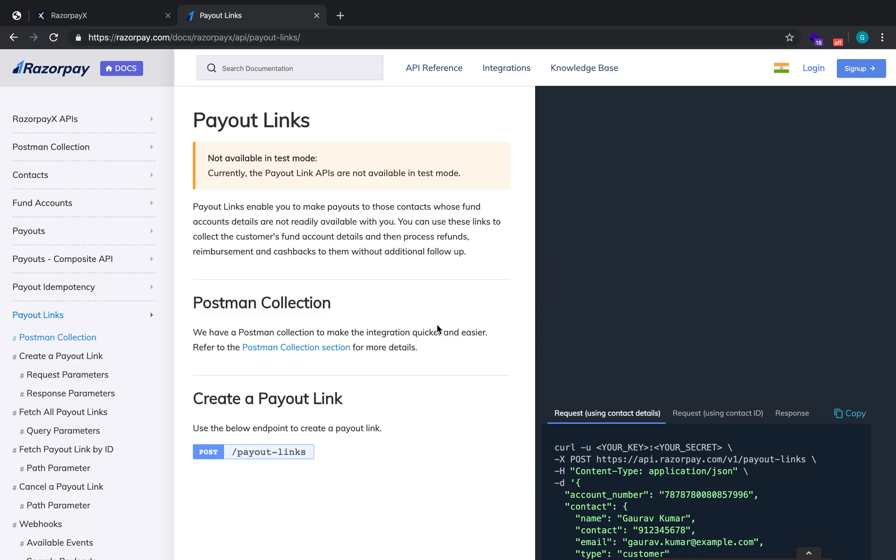Hey guys, this is a small video recording for payout links. In this, I'll be showing how to call the APIs for payout links. Primarily, we use payout links whenever you want to create payouts but you don't want to process the account information of your customers.